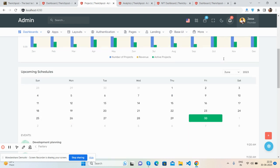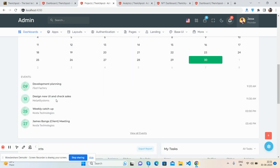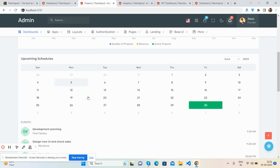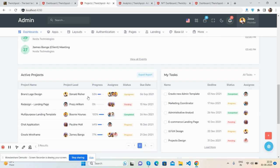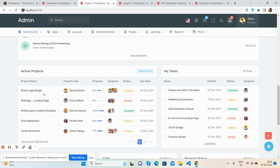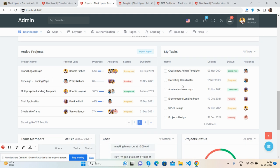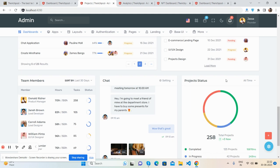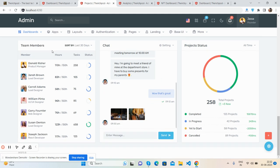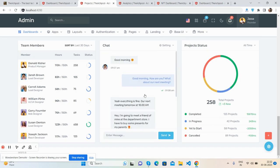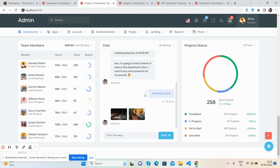There are working hours and a beautiful full calendar with events. Active projects are listed again in a Bootstrap 5 table, along with a my-tasks table. Team members are shown in a table along with a chat section and project status — just brilliant.